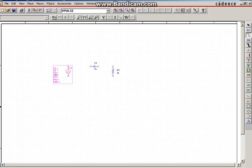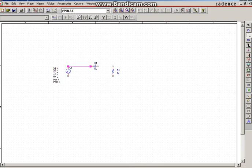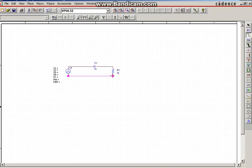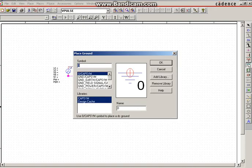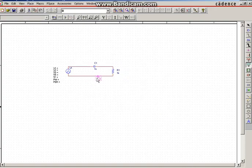Then you have to wire the circuit, so you can click W on the keyboard and draw the wire from one node of the component to another node. In this way you can wire the circuit, then press Escape. Now you have to place the ground — select Ground, click OK, place the ground, then press Escape.